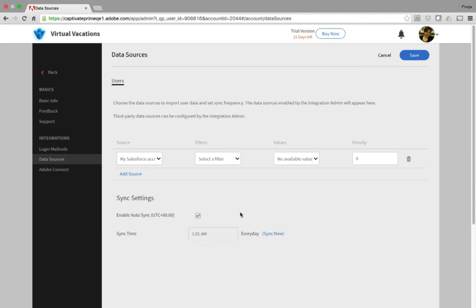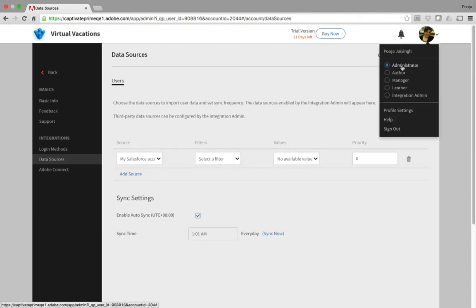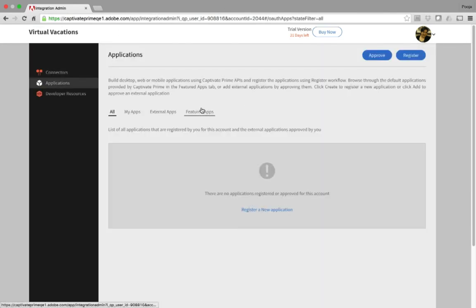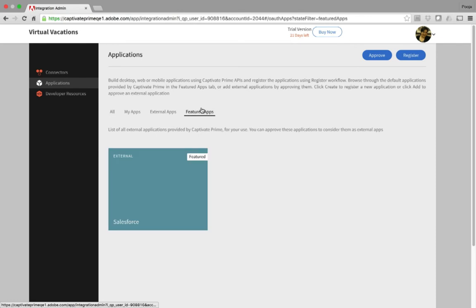Now let's take a look at the Salesforce app for Adobe Captivate Prime. For that, we need to switch to the Integration Admin role, and then click Applications. Here, switch to the Featured Apps.